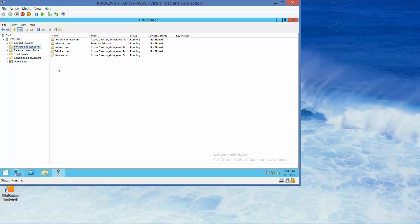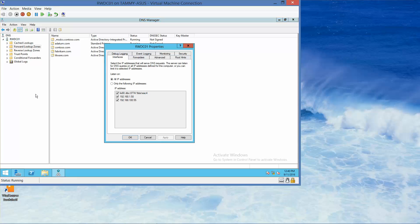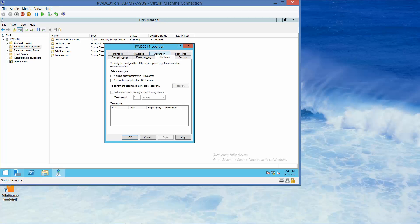Alright, so we're going to right click on RWDC01 and go into properties. And we're going to click on the monitoring tab.